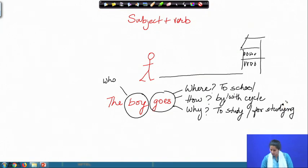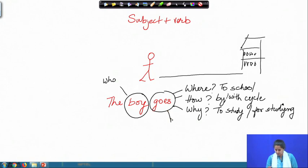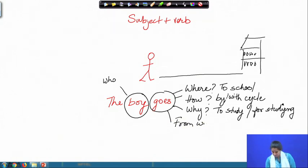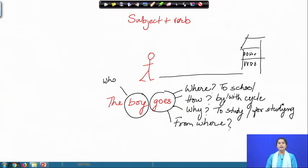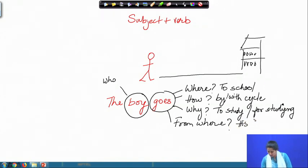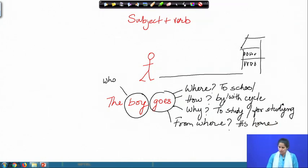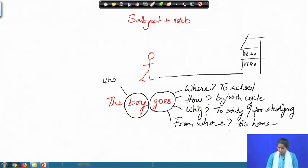The next question one can ask is: from where? And the answer to that would be from his home. Let us put these into the picture: the boy goes to school, and then how does he go? He goes by cycle.